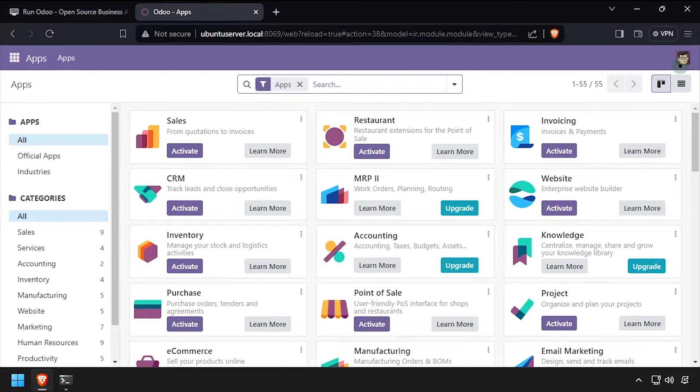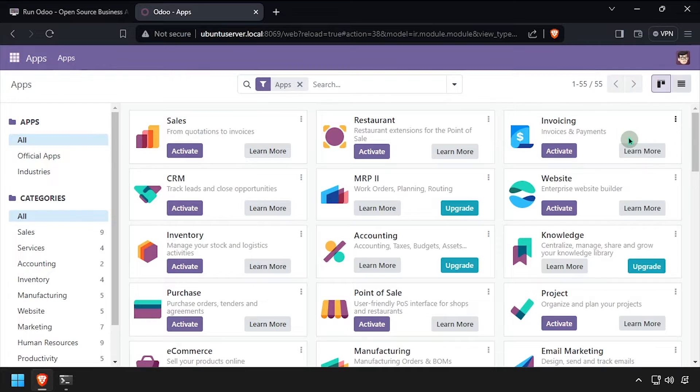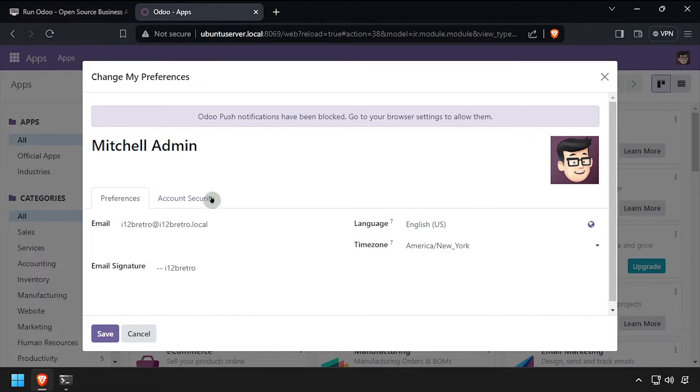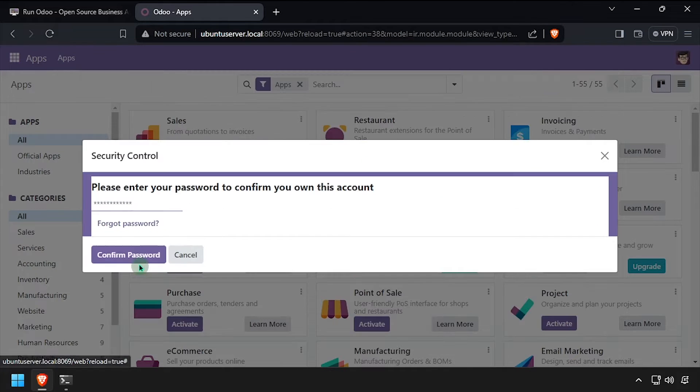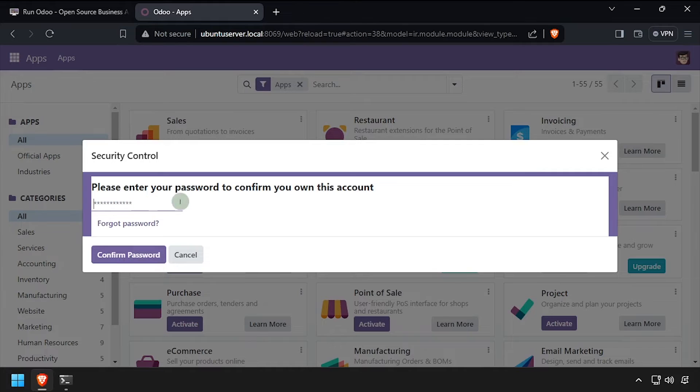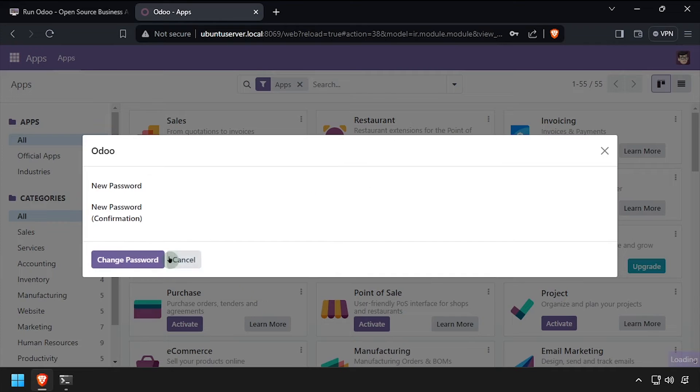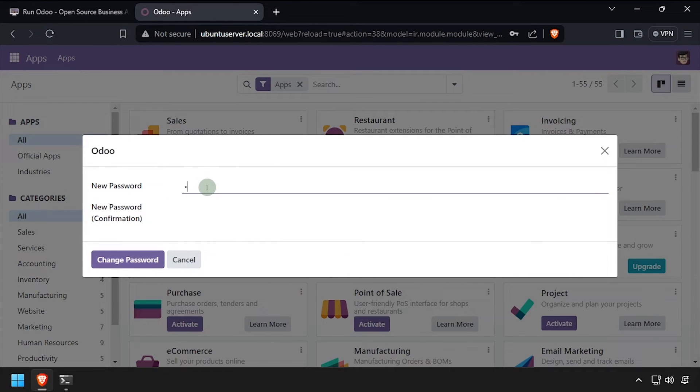Navigate back to the user preferences, then select account security. Click change password, then enter admin as the current password. Now enter and confirm a new password and click the change password button.